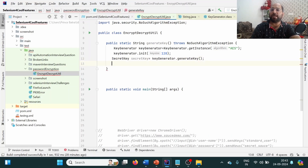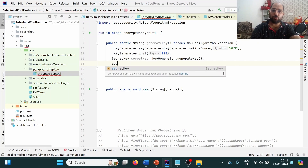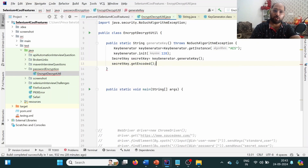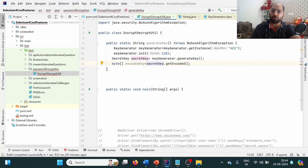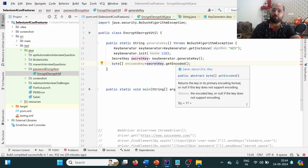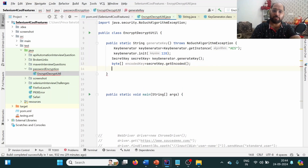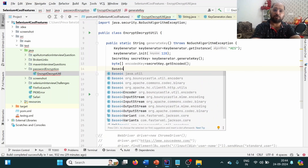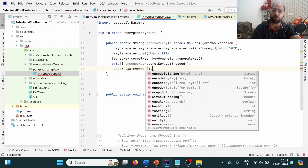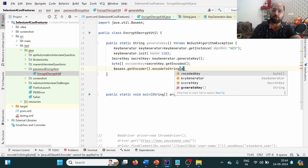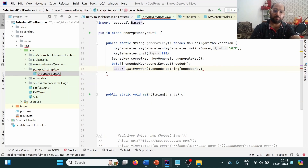Now we have the `SecretKey` object. We want to store it as a string, so first we call `getEncoded()` to convert it to a byte array. Then using `Base64.getEncoder().encodeToString(encodedKey)`, we encode it to a string and return it. The first step — generating the key — is now complete.